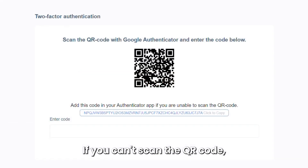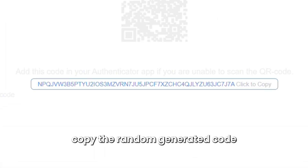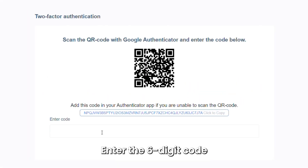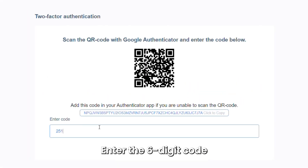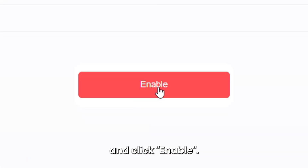If you can't scan the QR code, copy the randomly generated code and paste it into your Google Authenticator app. Enter the six-digit code that you received in the field below and click Enable.